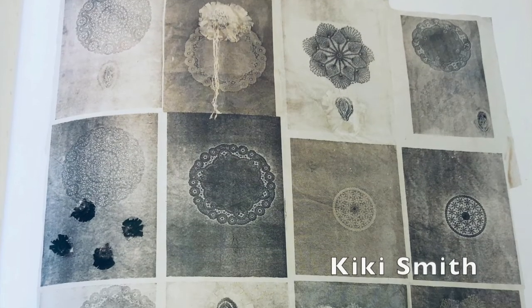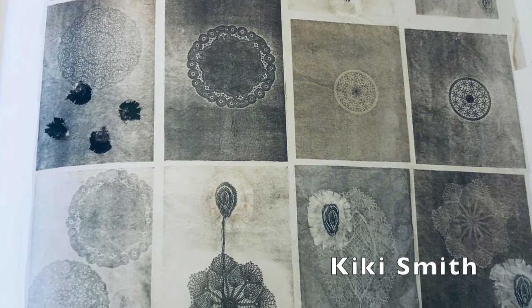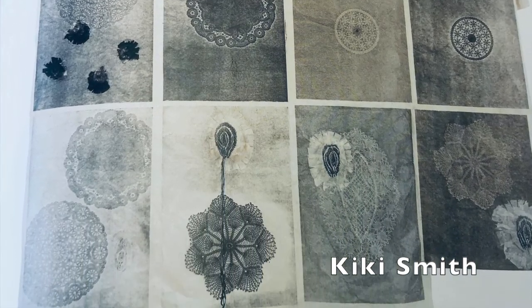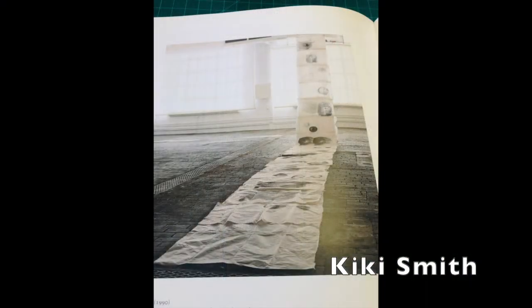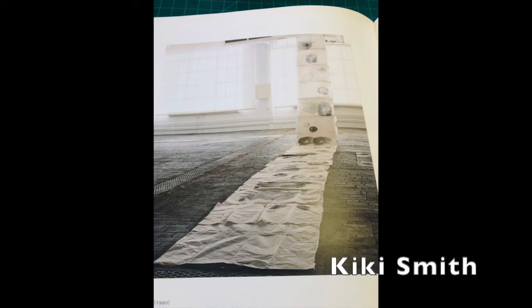Kiki Smith's works on paper. I feel like I've been chasing the look of her line on this paper off and on throughout my whole career.